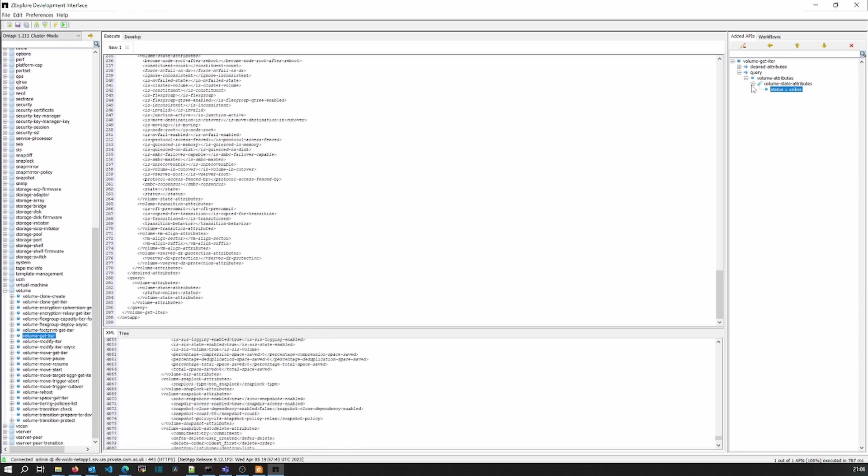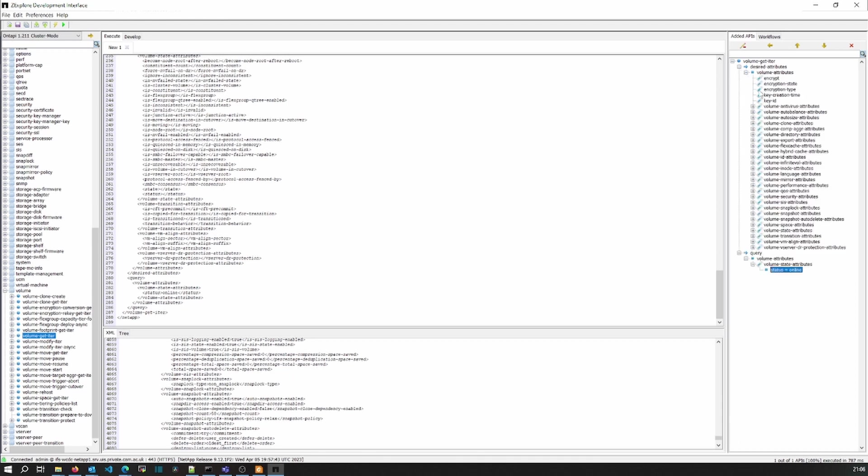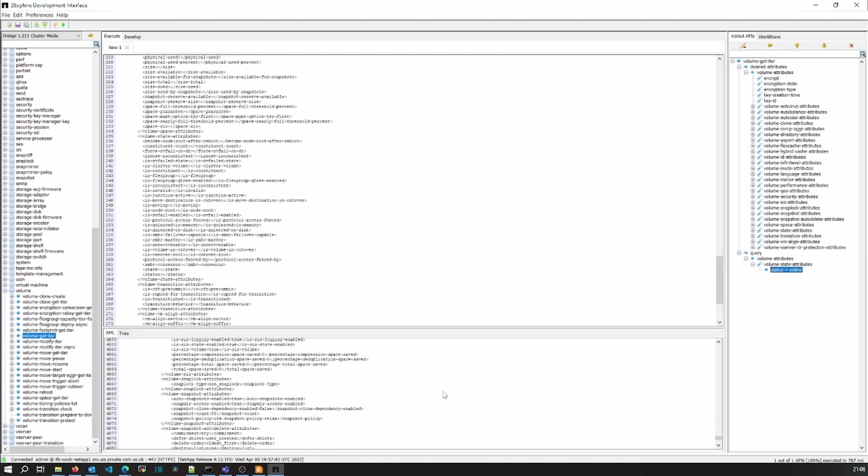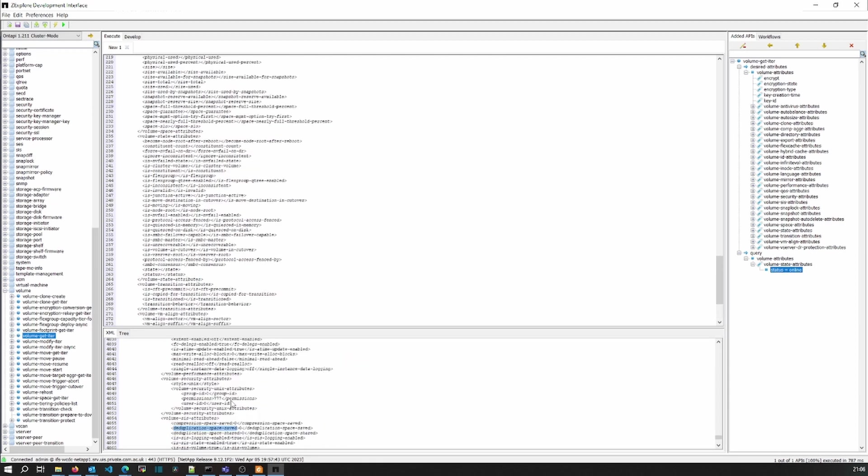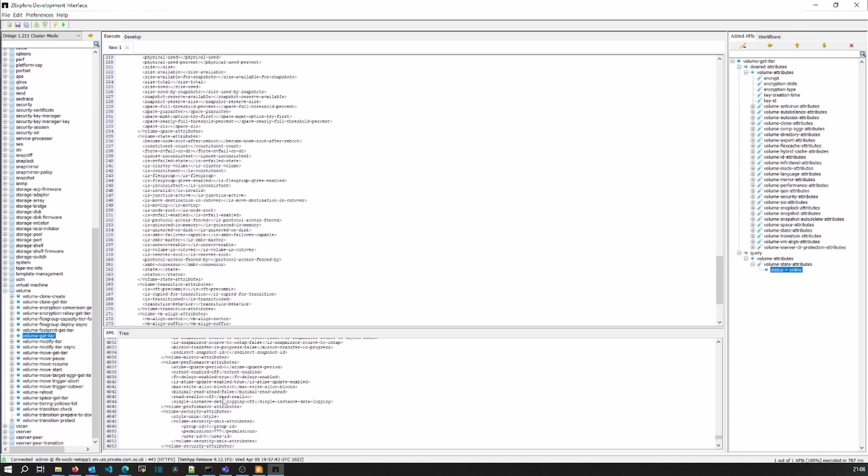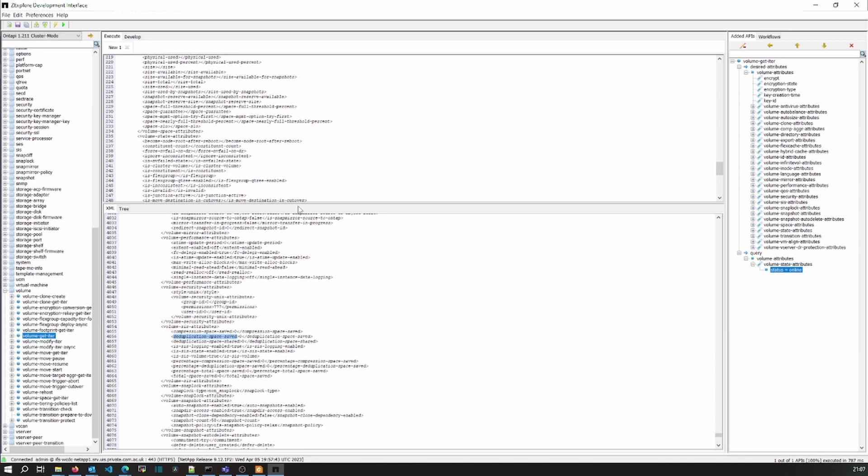It gives us all the information regarding all the volumes, like what is the state of the volume, what is the size of the volume, whether dedupe is enabled or not, what flags are enabled. This is the tool, this is the SDK which we used to ask from NetApp, and then we used to do development on top of that to make ZAPI calls. Going forward, this particular tool is going to get deprecated, and all the scripts which are written on this have to be rewritten for REST API.